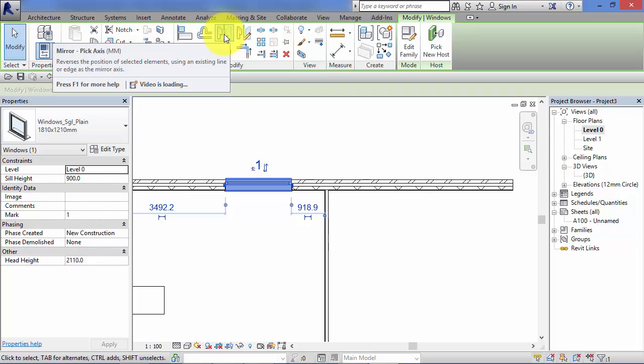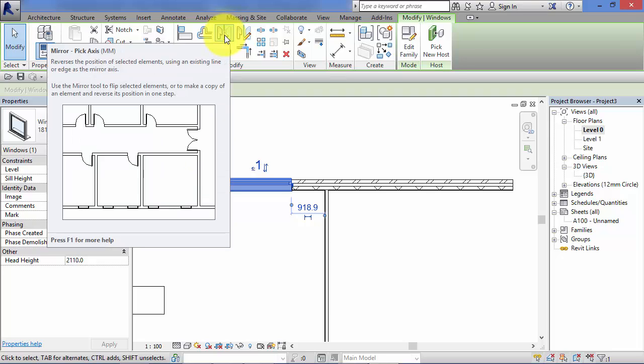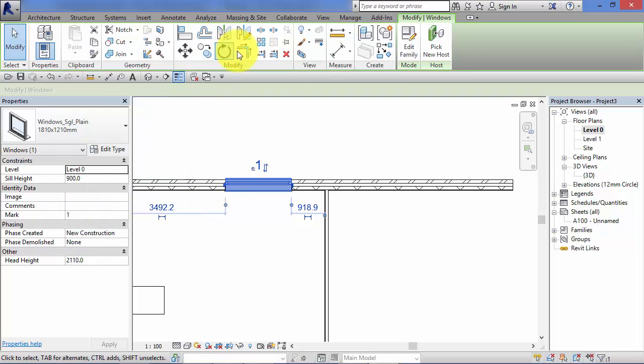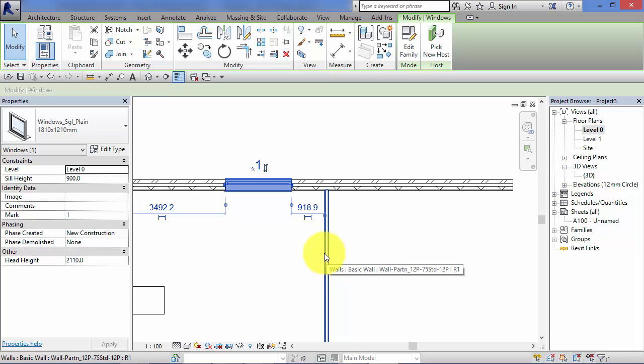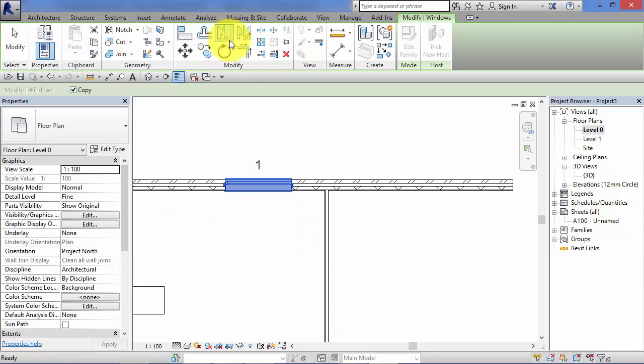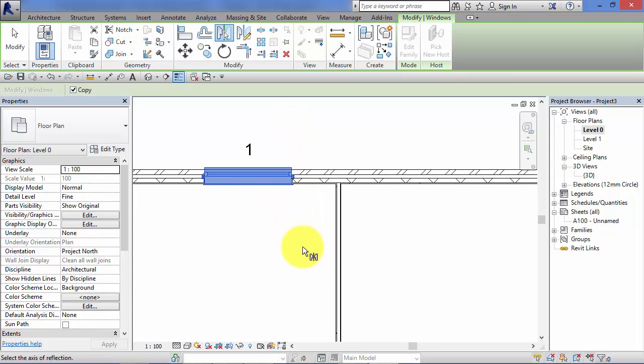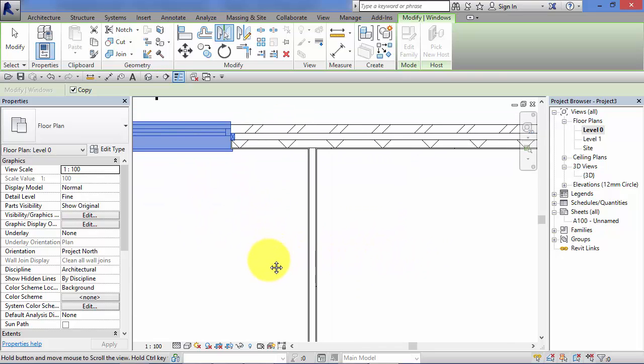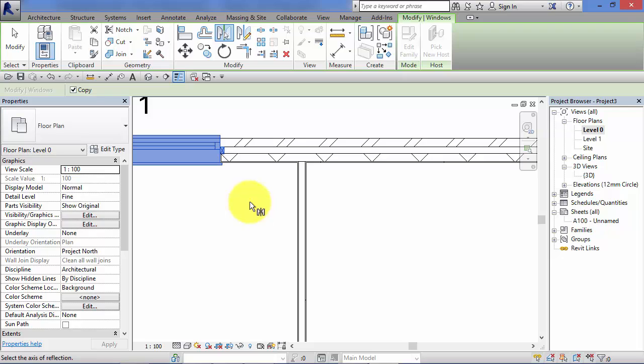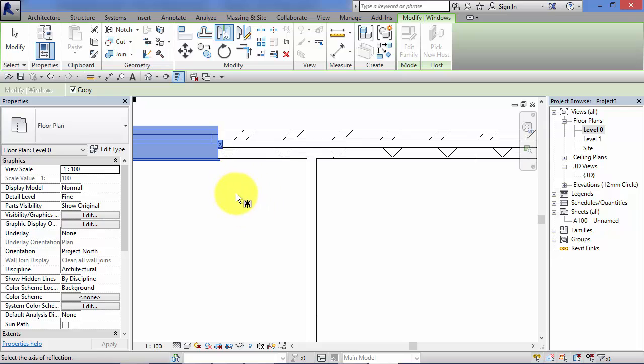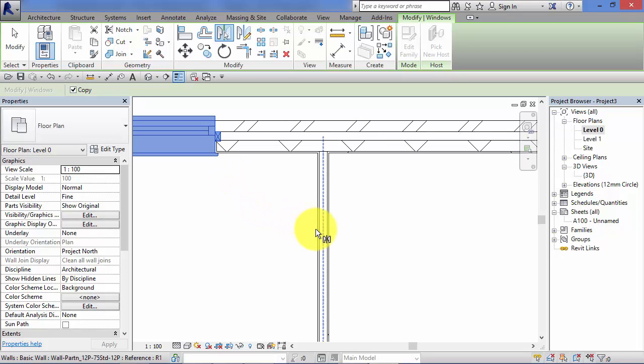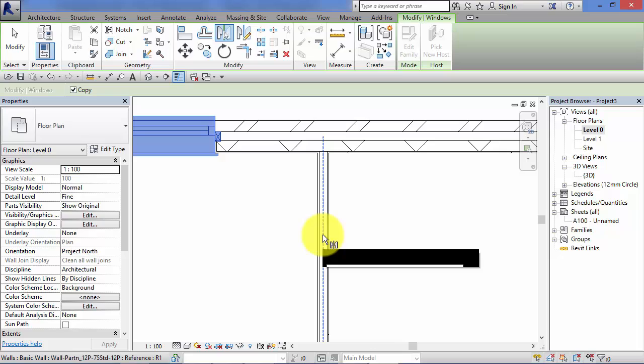Use Mirror Pick Axis. I'm using that one because I already have an axis I want to mirror about, i.e. the center line of the wall. Go ahead and choose that. You get a little mirror icon next to the cursor. I now need to just hover over my model and let Revit find the axis I'm interested in.